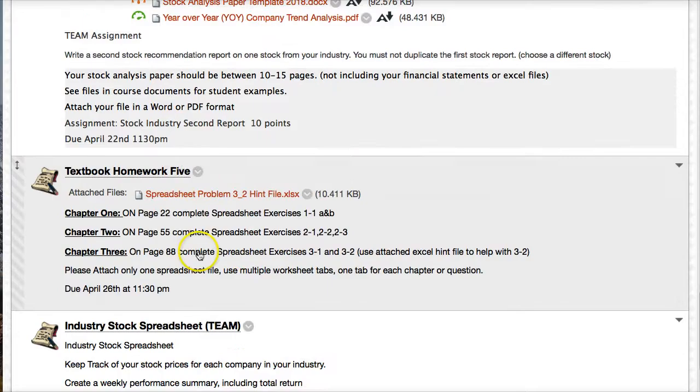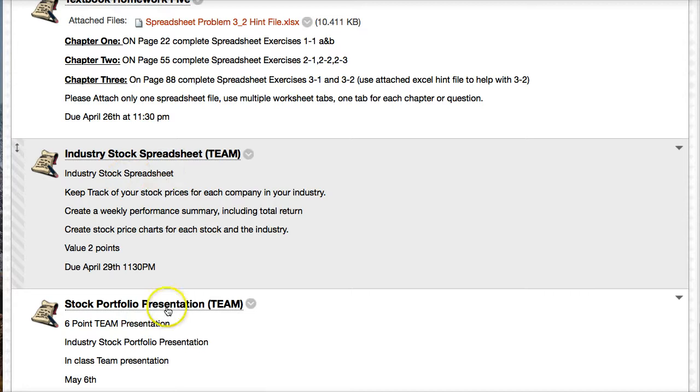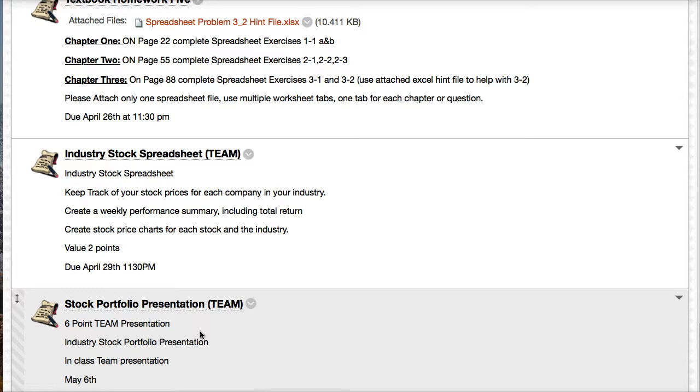Here's what we got left. First stock industry analysis team paper, homework four, second stock analysis team paper, homework five. Then we have the industry spreadsheet and the presentation. What I'm going to tell you about the presentation will make you very happy. You no longer have to do the team presentation based on the current situation. So I'm giving everybody the six points for the team presentation. That's one assignment you don't have to do anymore.